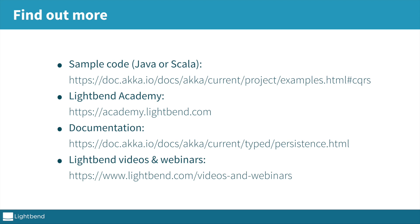To learn more about event sourcing, reactive systems and many other things, you can go to Lightbend Academy.